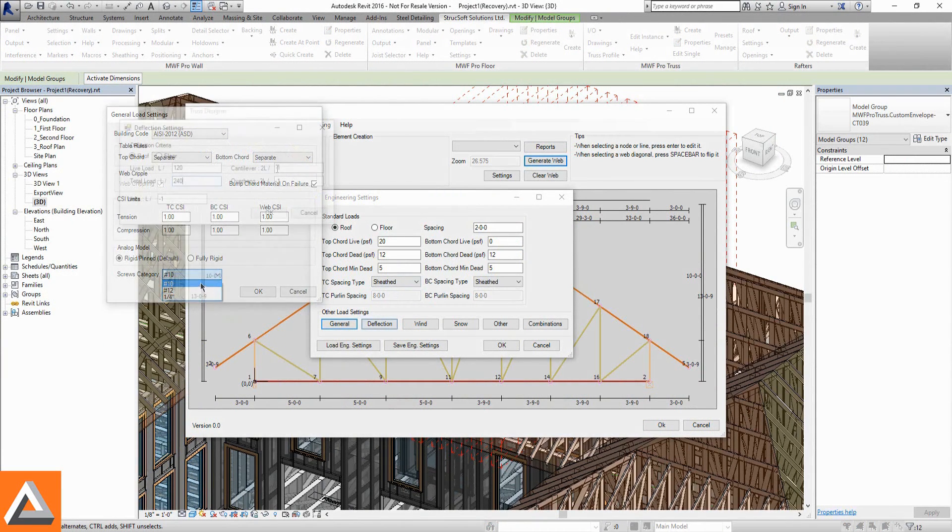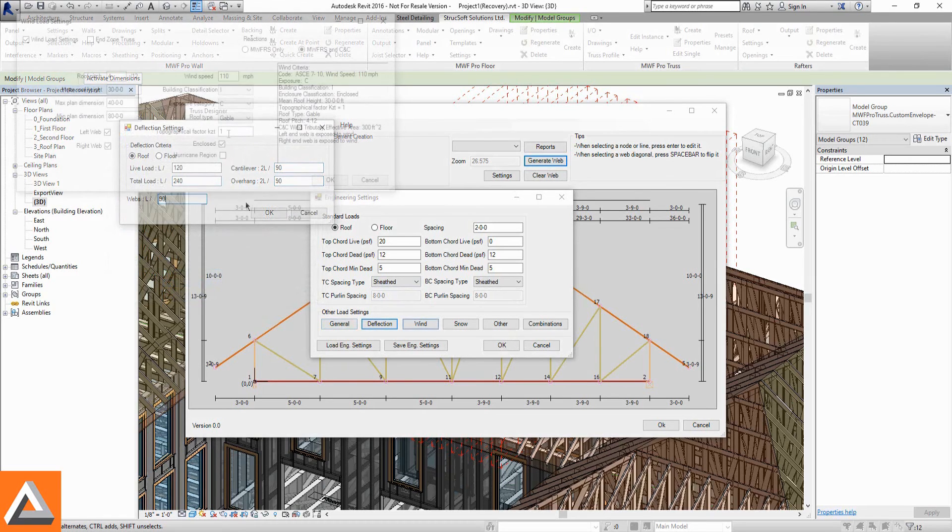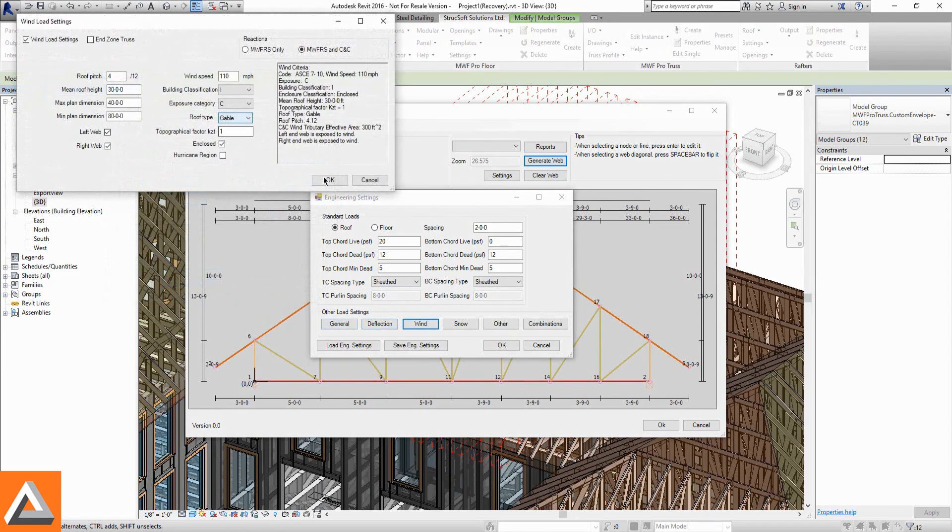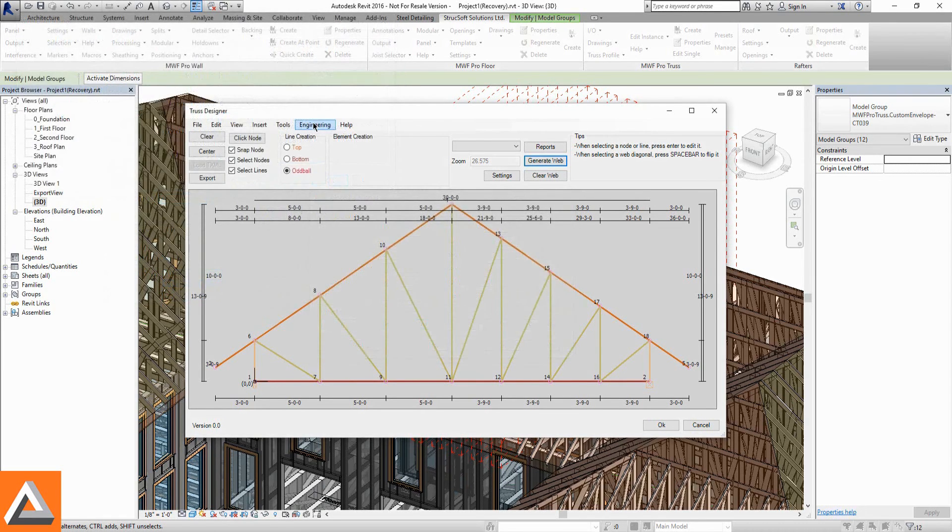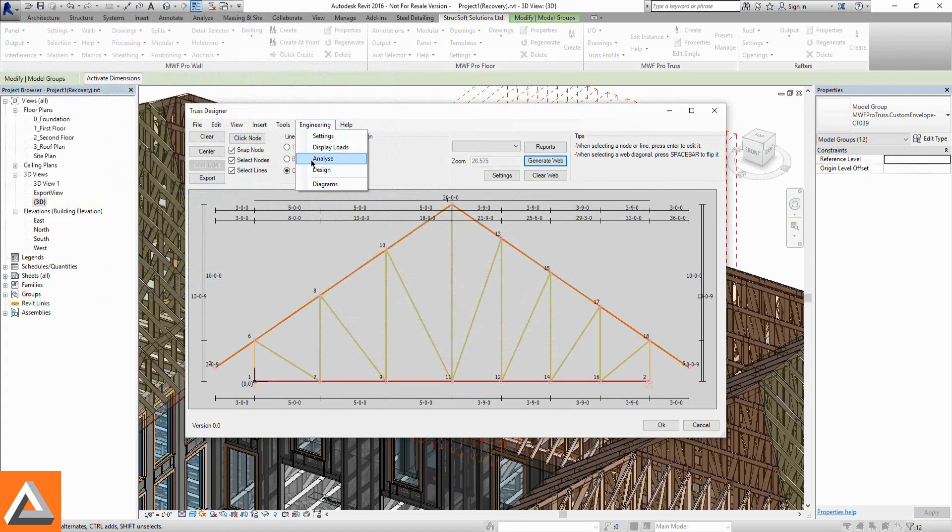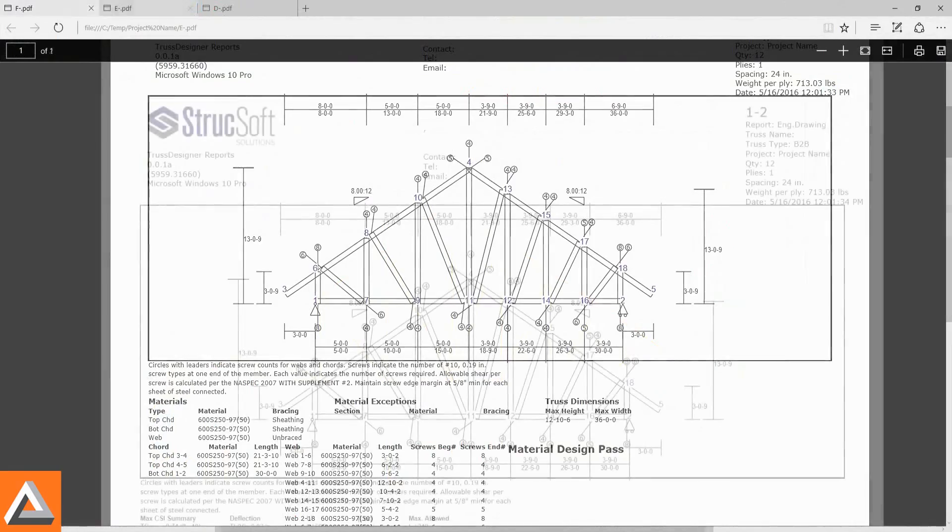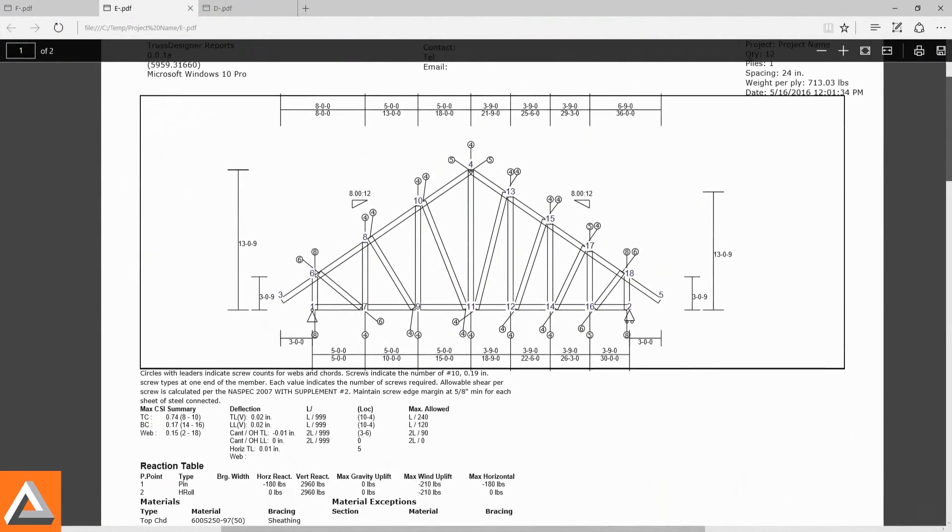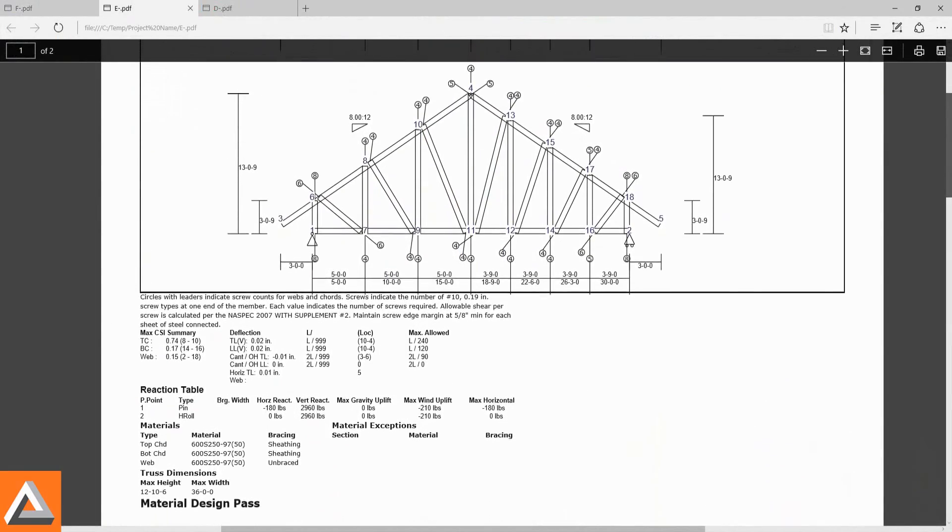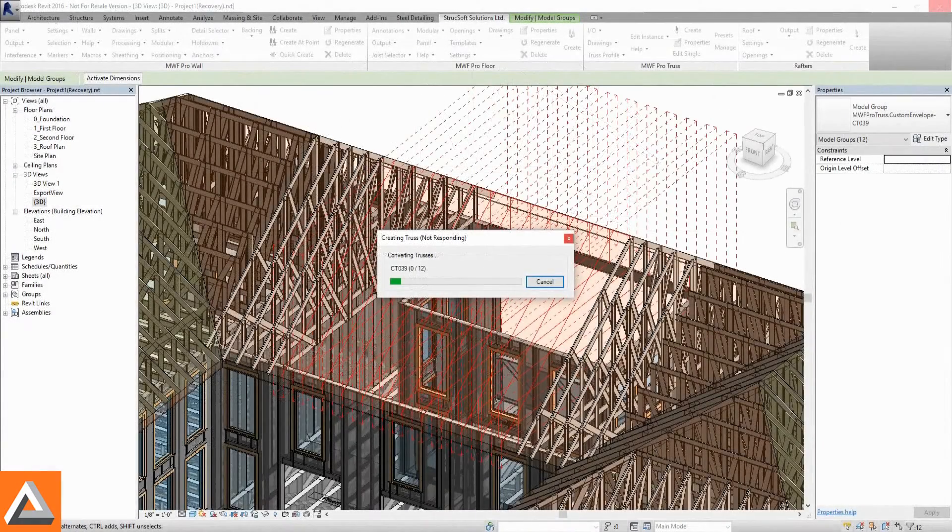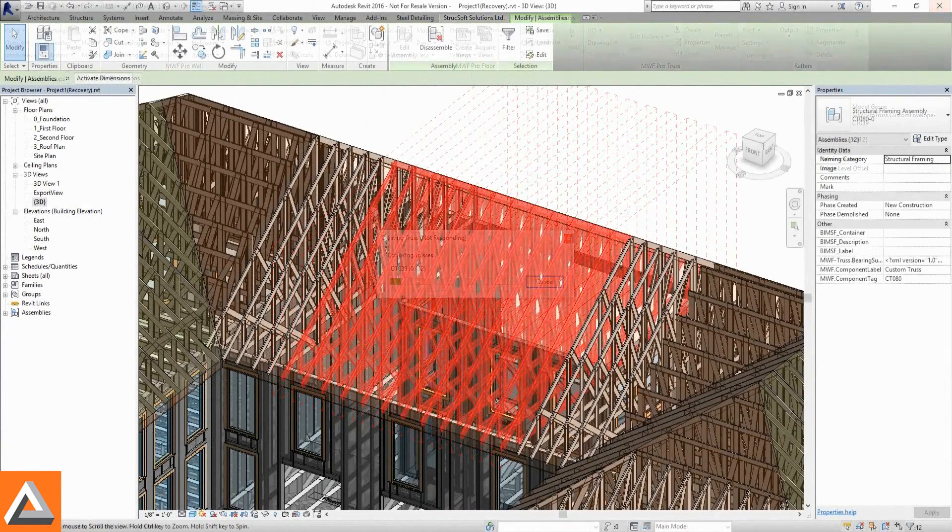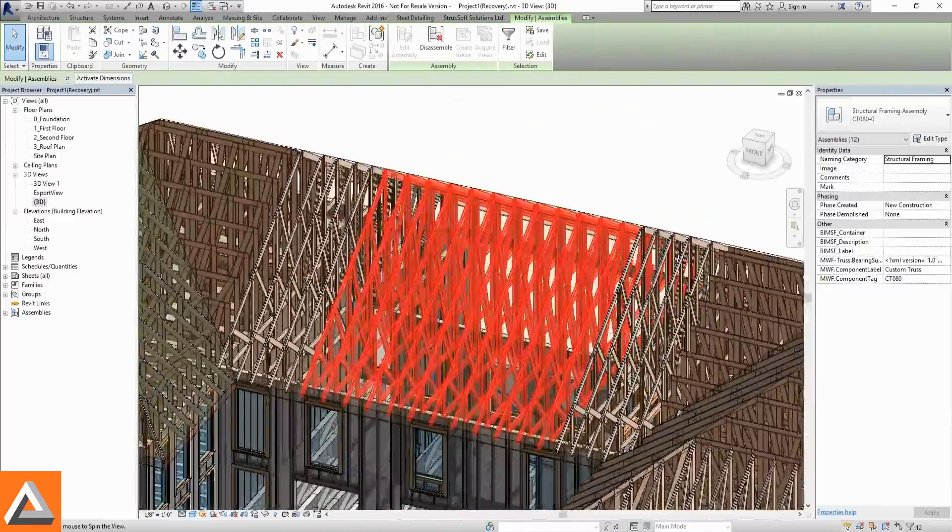Screw types, deflection settings, and wind and snow loads are entered. Engineered truss reports are generated along with a detailed report and a fabrication drawing. Our engineered truss is then accurately placed within our Revit roof.